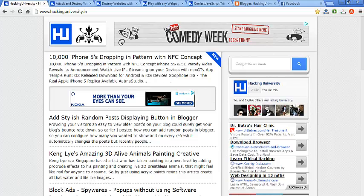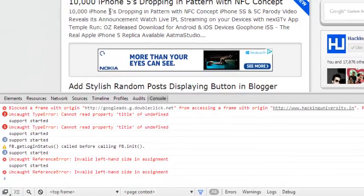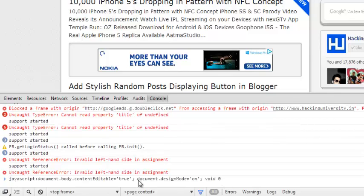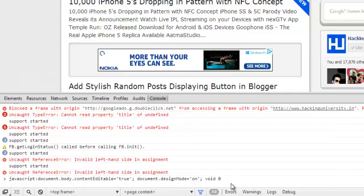Earlier we used to just paste the code directly in the address bar but now that's not working. So now how to get it to work: in Chrome press Ctrl+Shift+J, in Firefox it's Ctrl+Shift+K. This opens the console menu. You need to paste the JavaScript code right in here like this.